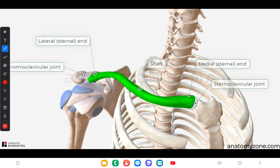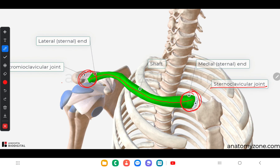Let's see the general features of the clavicle. As you can see in this diagram, the clavicle is an S-shaped bone. It has a shaft and two ends: a lateral end and a medial end. The medial end articulates with the manubrium of the sternum forming the sternoclavicular joint, and the lateral end articulates with the acromion process of the scapula forming the acromioclavicular joint.